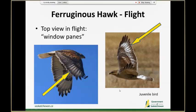What I use instead are these window panes — white patches on the primary feathers that contrast against the brown on the shoulder feathers and on the outsides of those primaries and secondaries. As they fly past you'll often see this contrast, these white window panes go by, and it's large, contrasty, and distinctive for Ferruginous hawk.